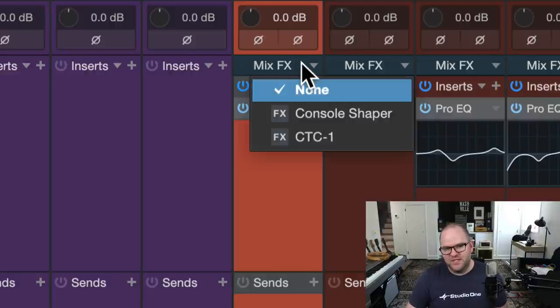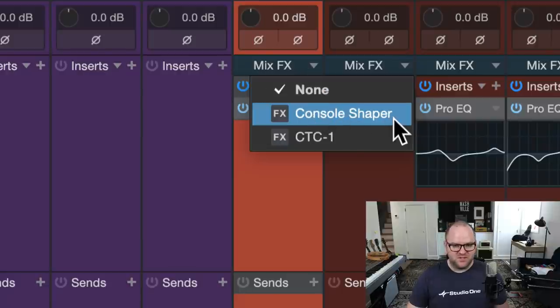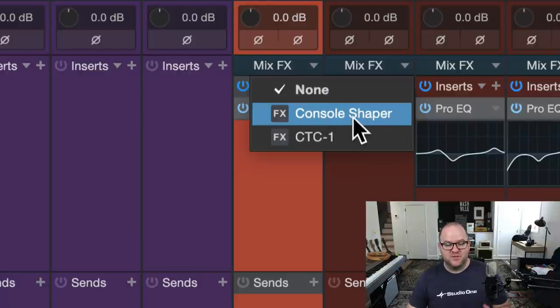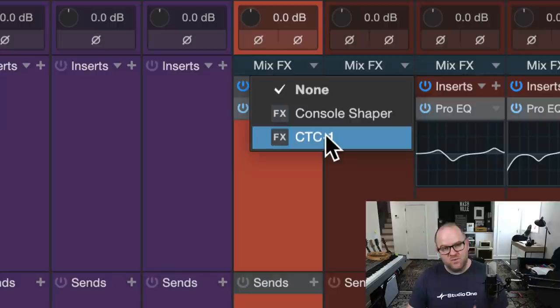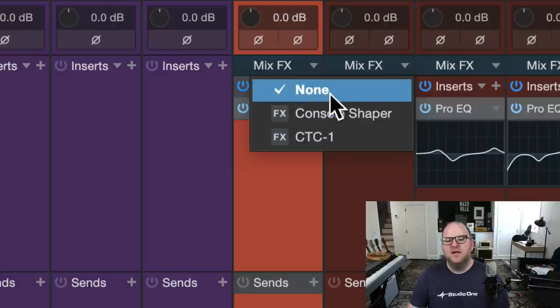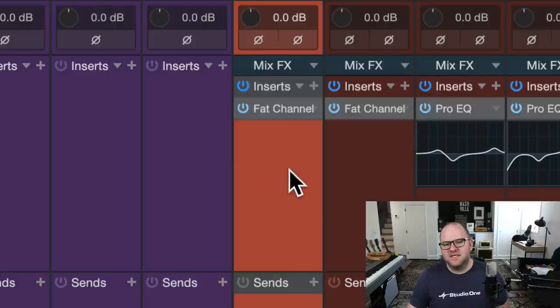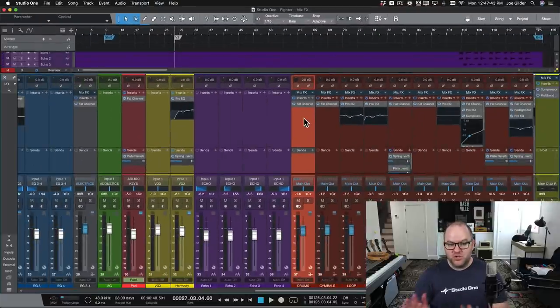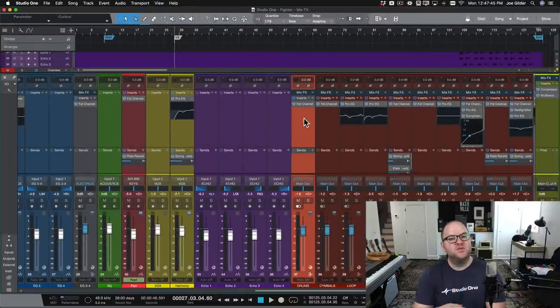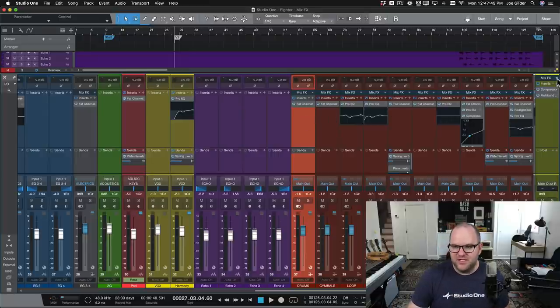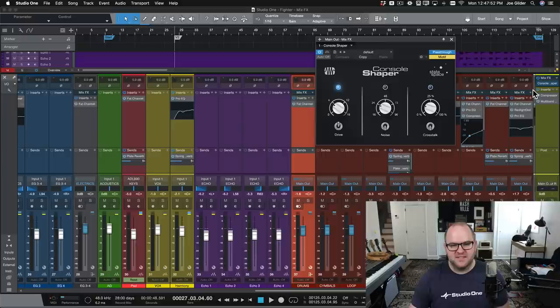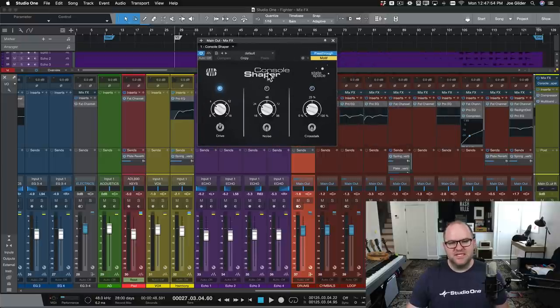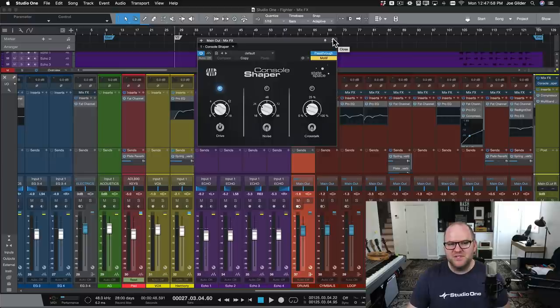If we click on that, you'll see Console Shaper shows up. If you're a Presonus Sphere member, you also get CTC-1, or you can purchase that separately. Console Shaper gives us this option to turn our digital console here into more of an analog console and get some of that benefit. I'm going to select Mix Effects and select Console Shaper.